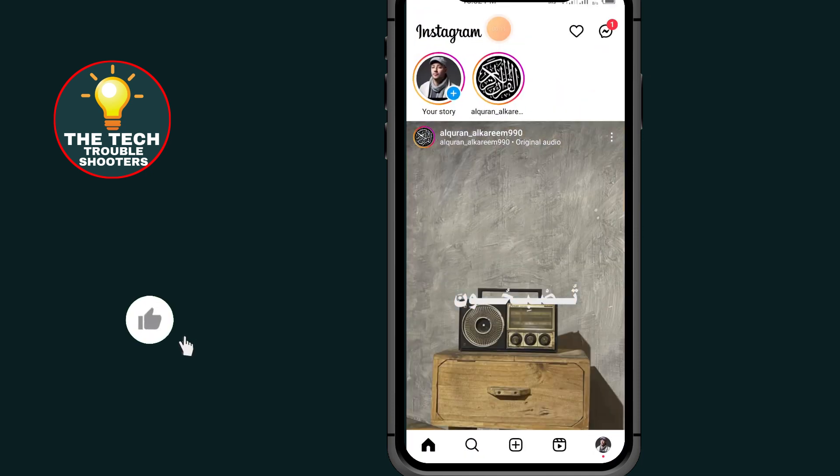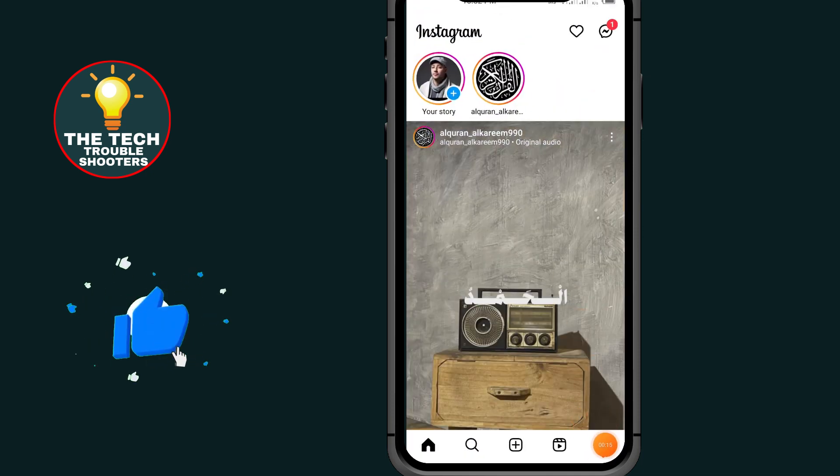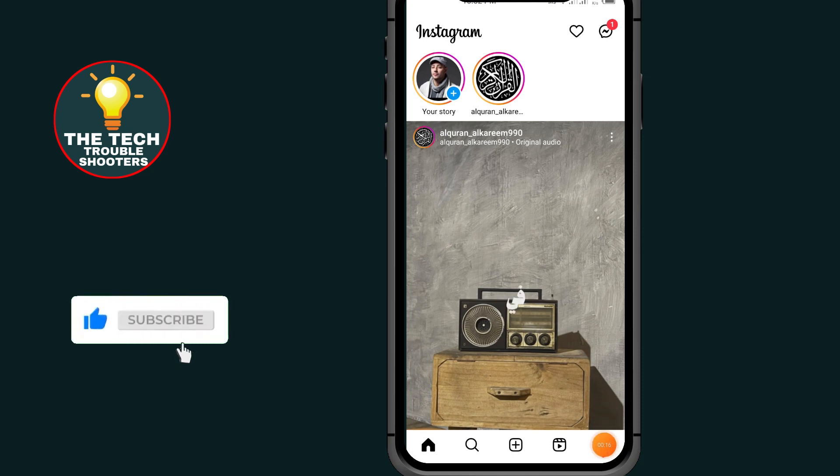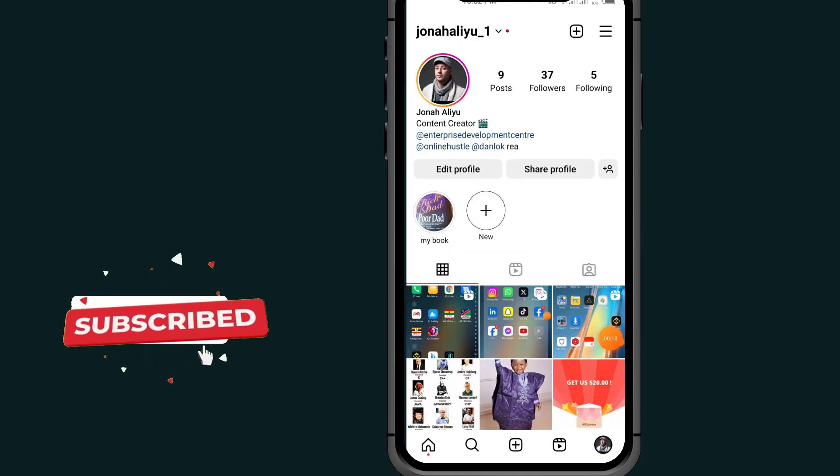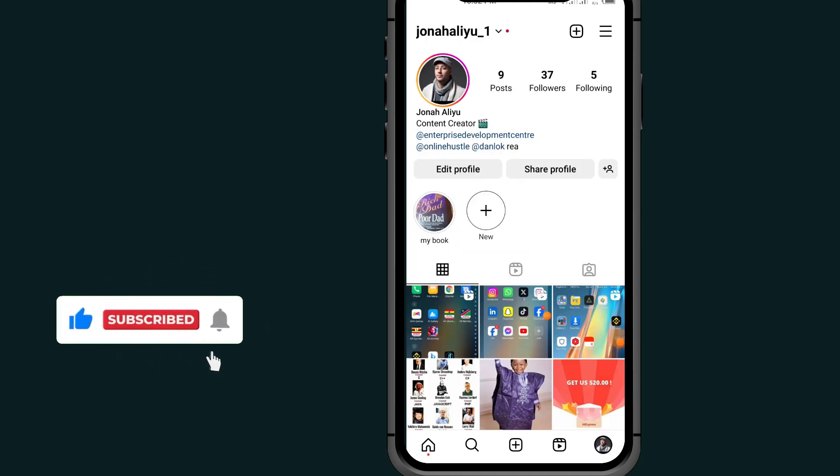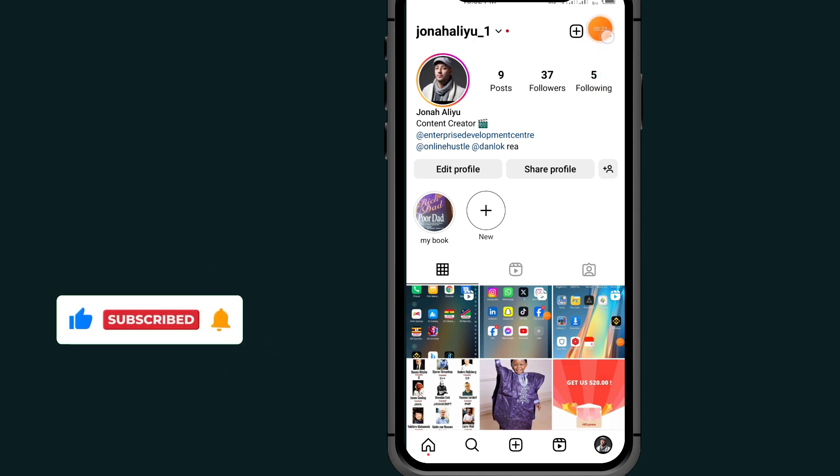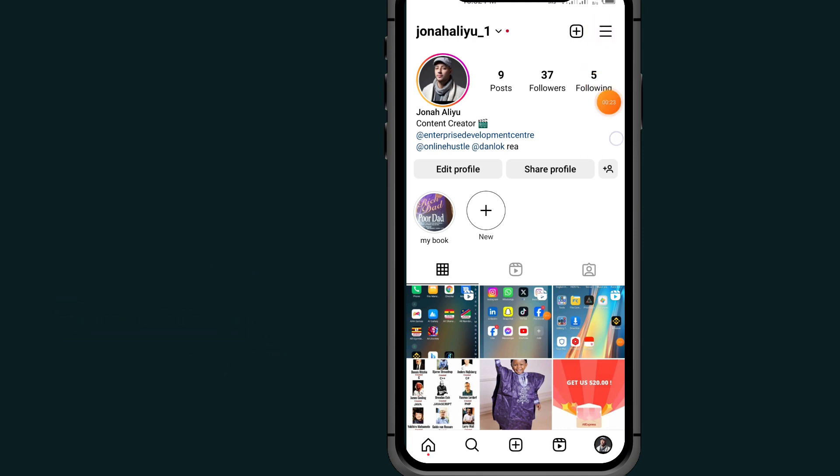After opening your Instagram, tap on the profile icon at the bottom right side. Then tap on these three lines at the top right.